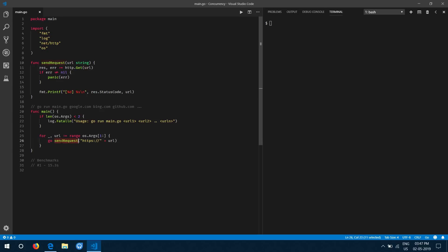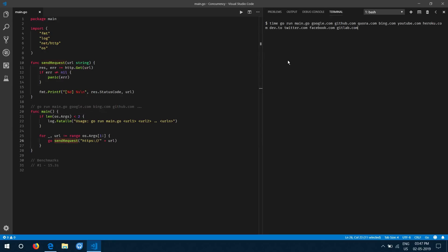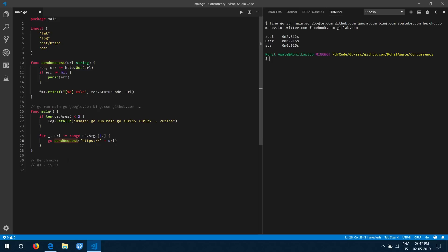Goroutines are extremely easy to work with — we just add the `go` keyword before our function call to make it run on a separate goroutine. Every function call in the for loop will get its own goroutine, so all requests run concurrently. Let's run this and see what happens.